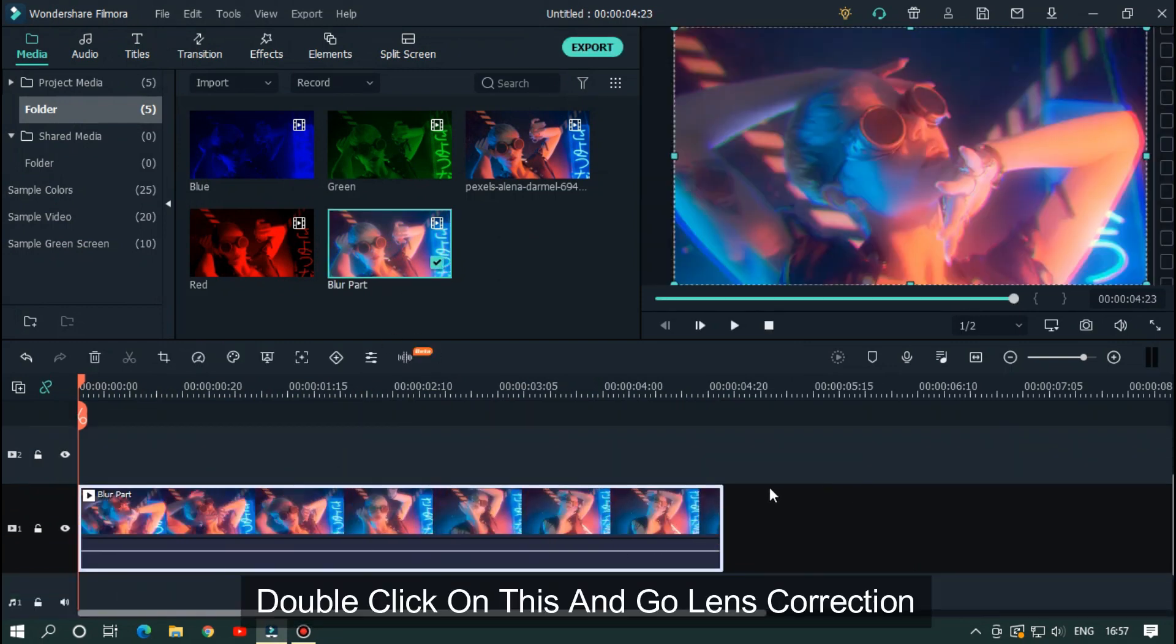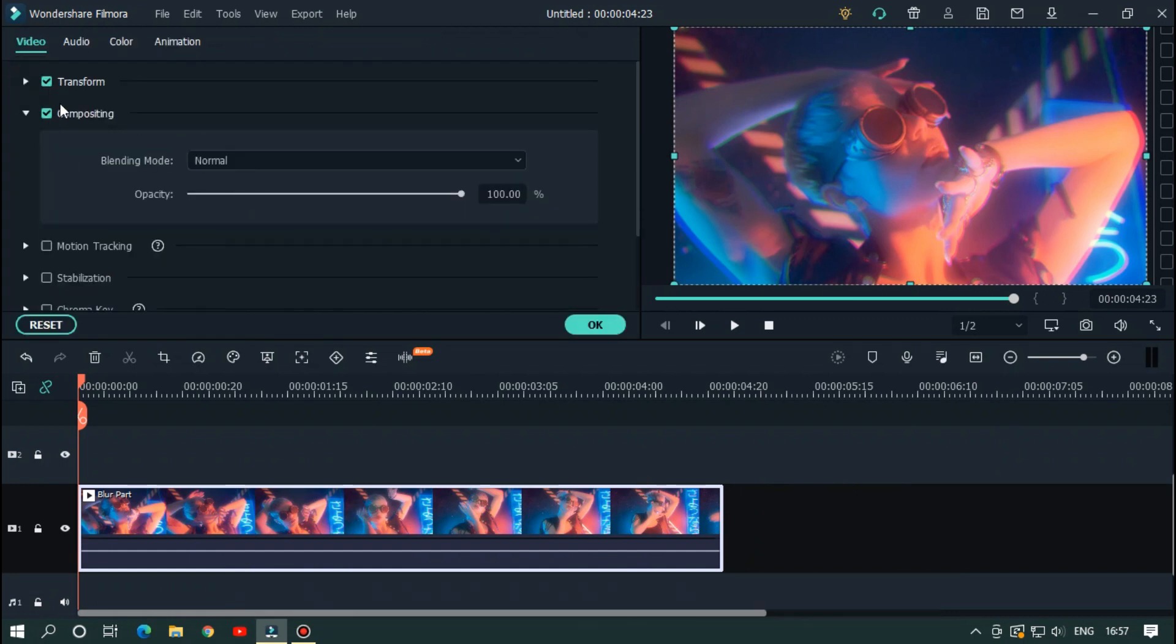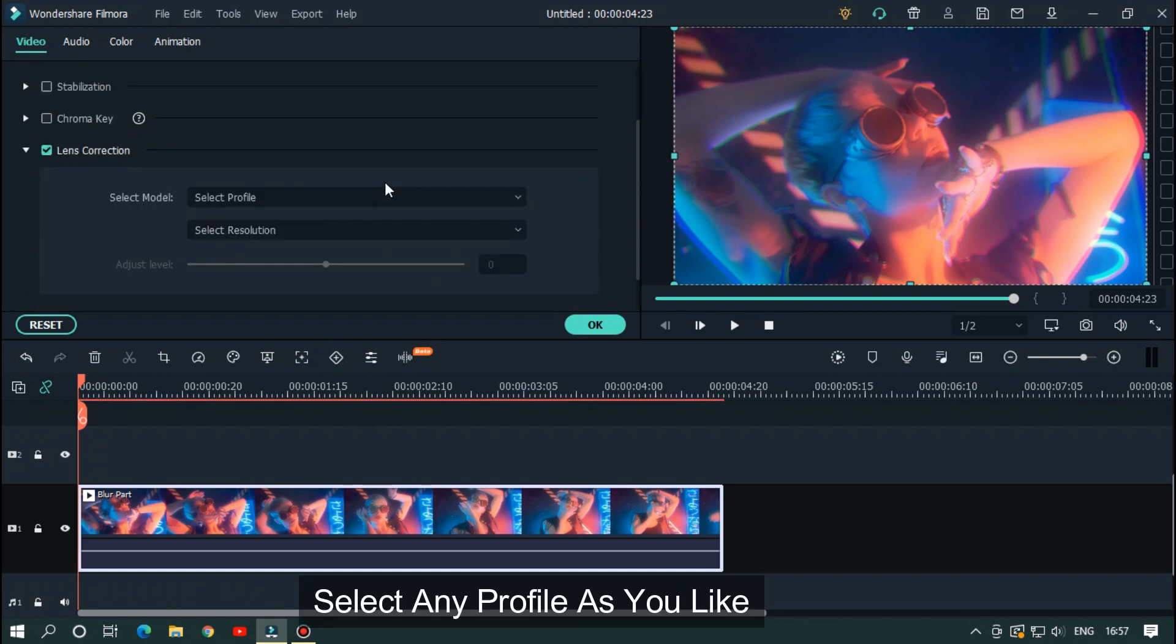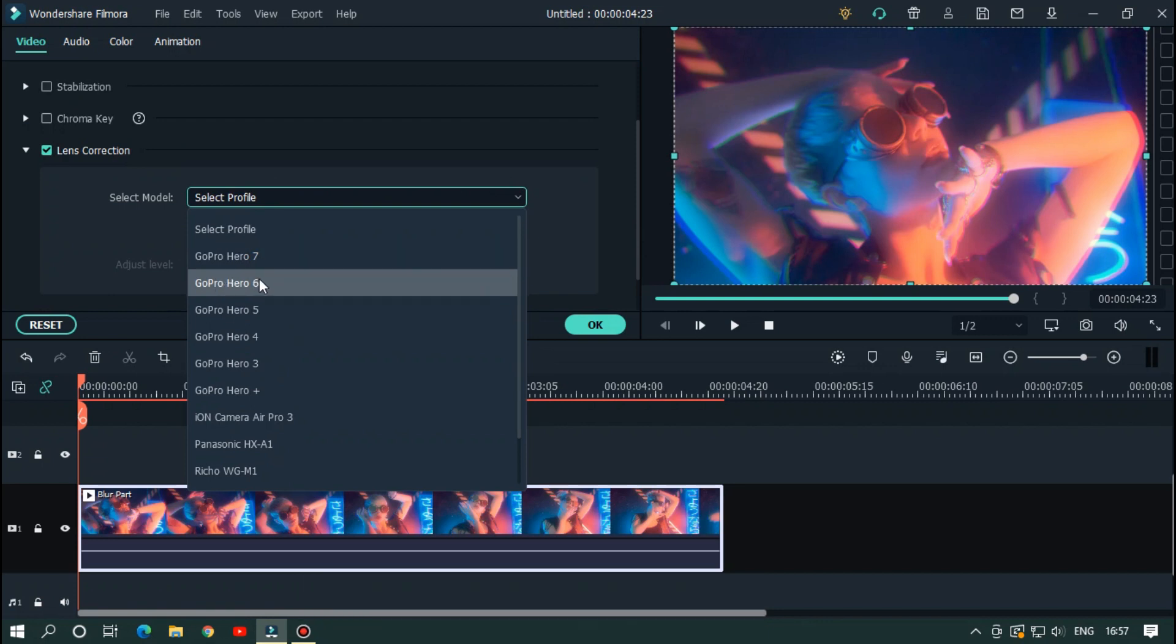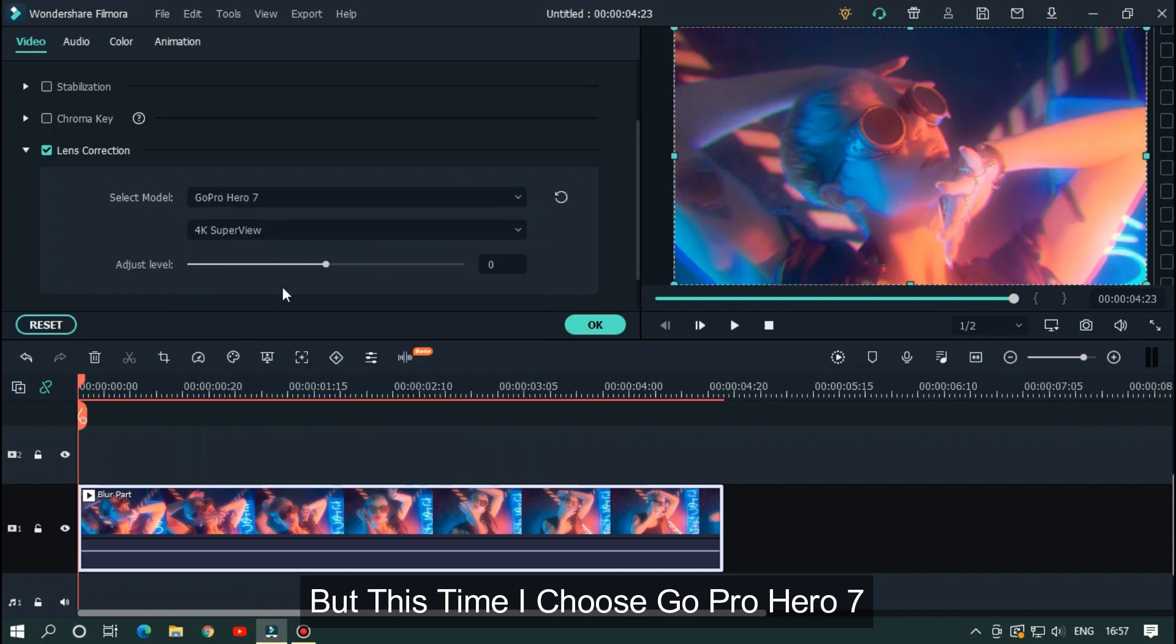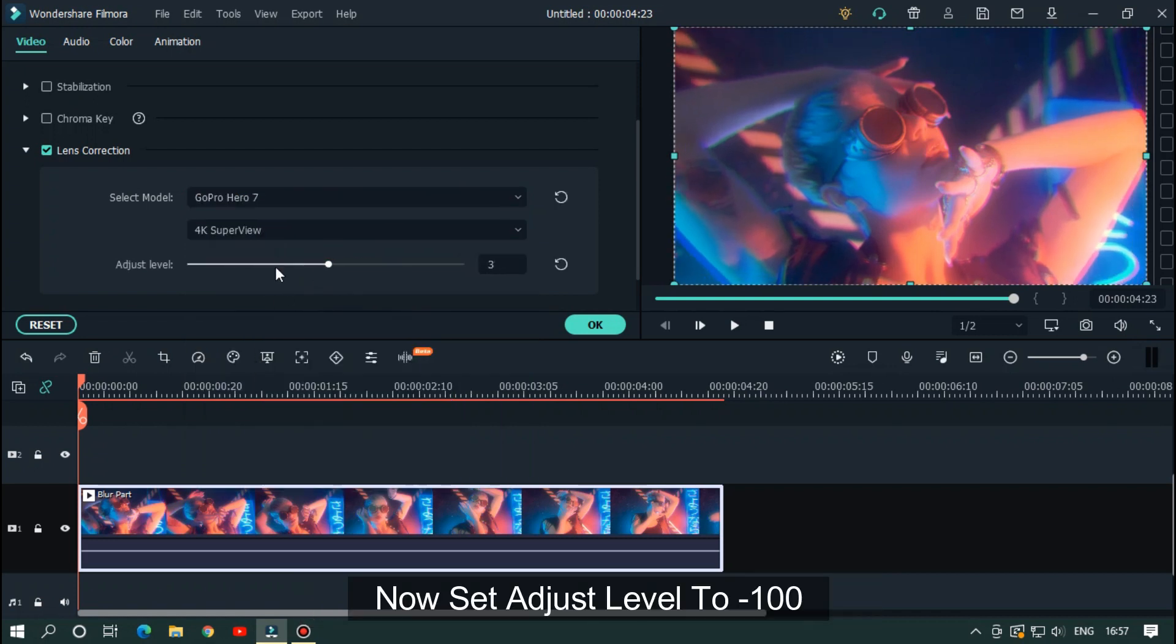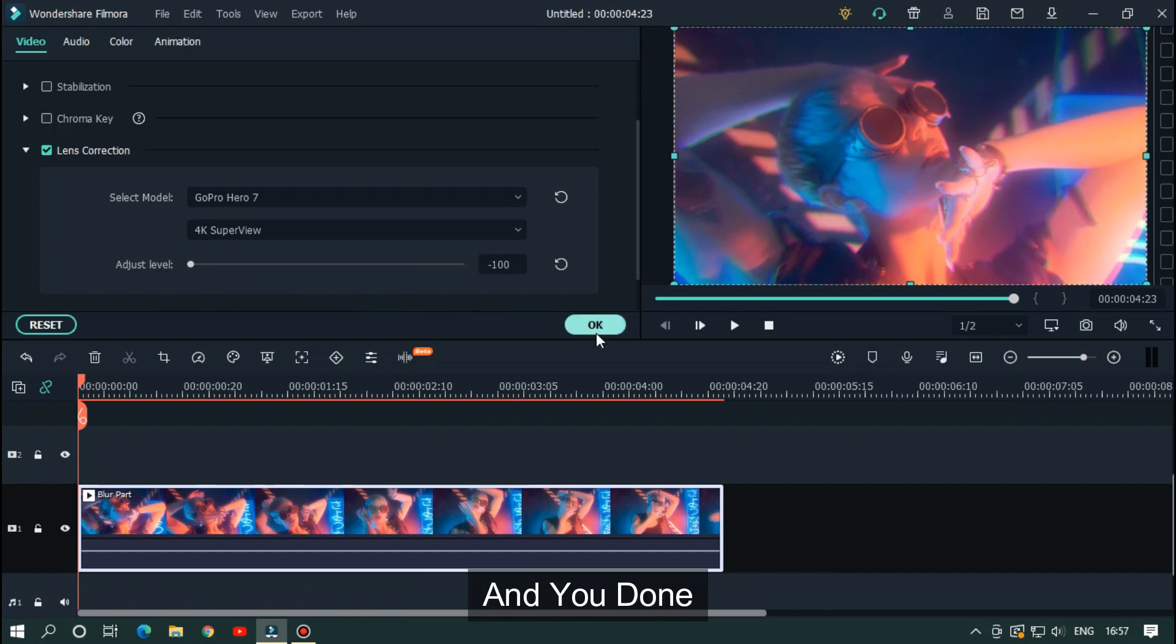Double click on this and go to lens correction. Select any profile you like. This time I choose GoPro Hero 7. Set adjust level to minus 100, and you're done.